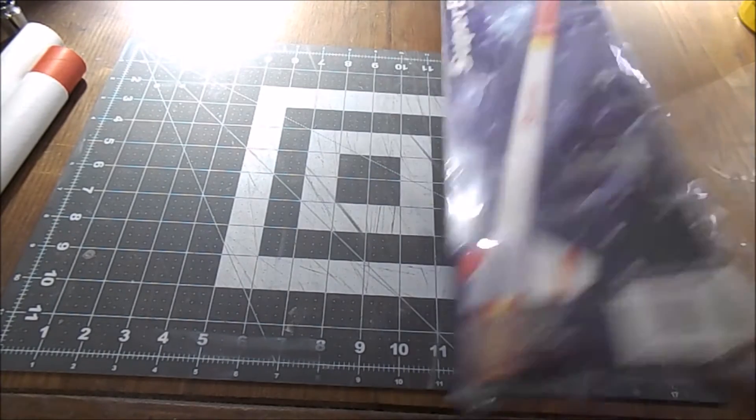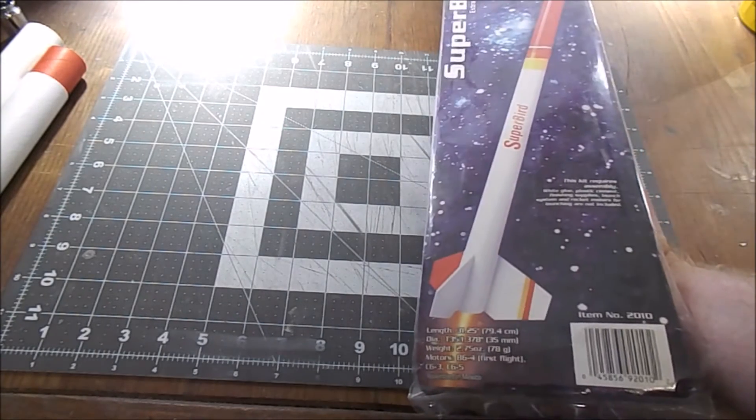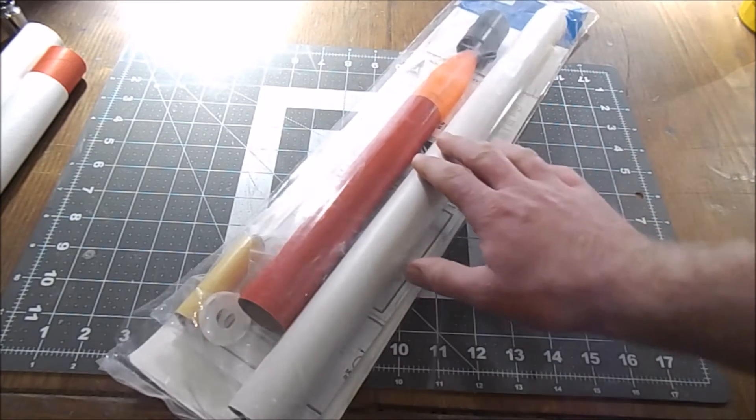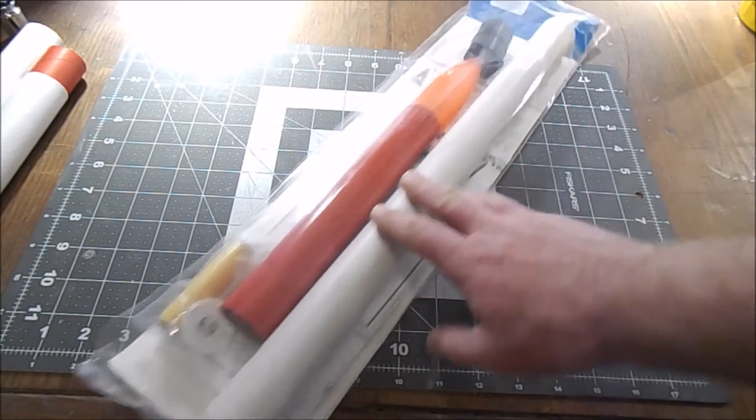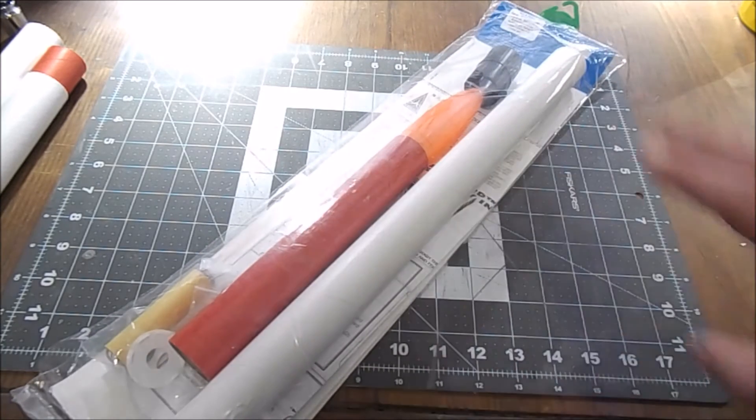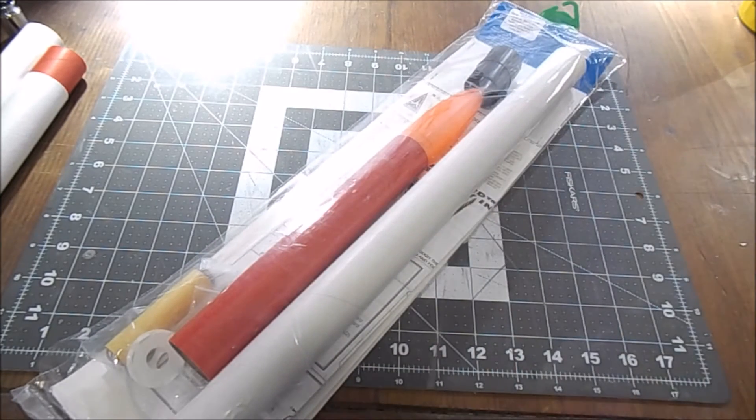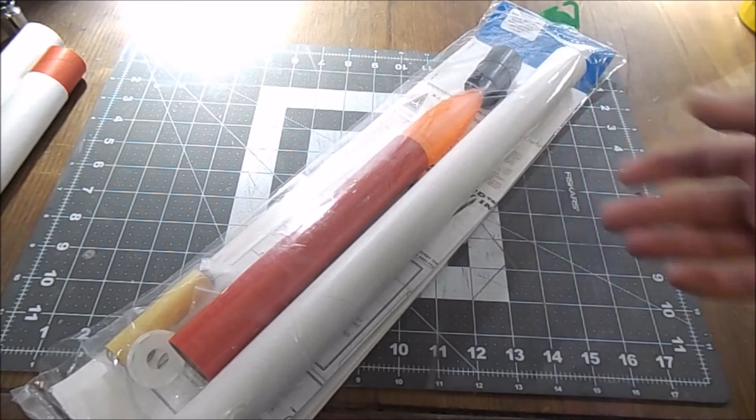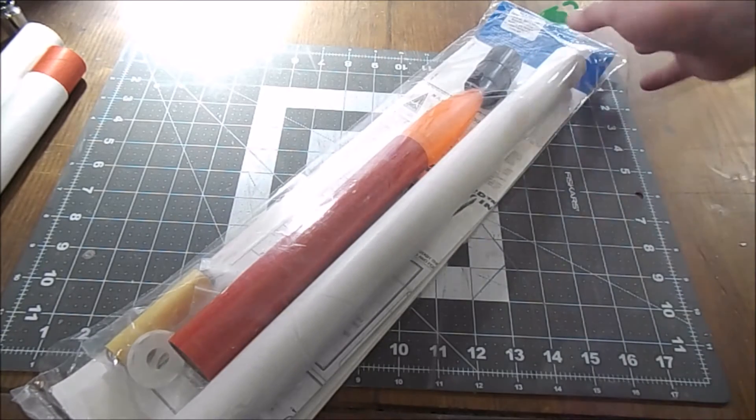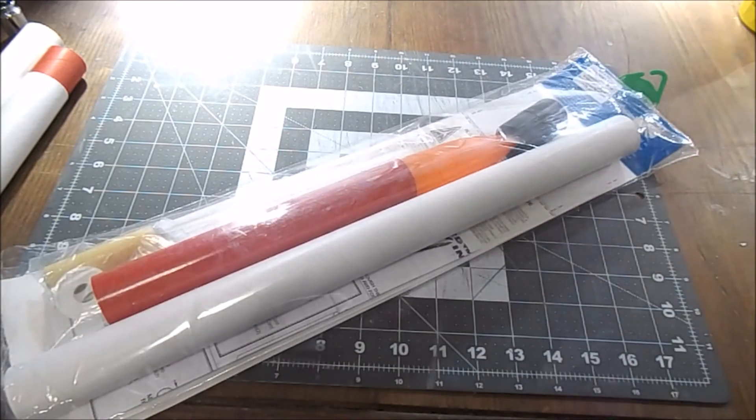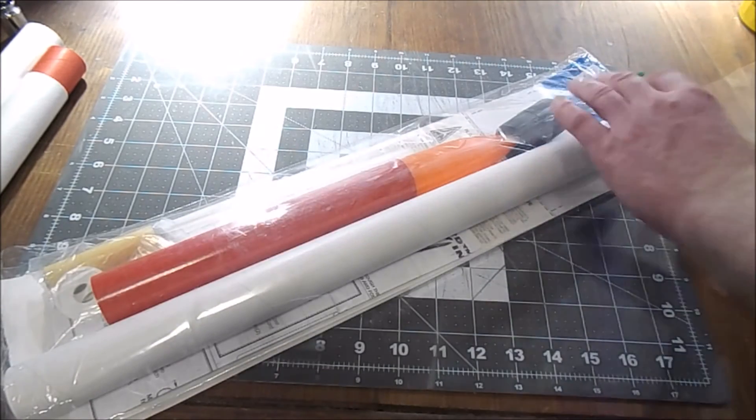All right, so I'm going to start with the unpackaging. You can see we got the package there. I've had this one for a while. I thought it was out of production, but I recently checked the Quest website and it's still available. It's only 17 bucks, so it's a nice-looking rocket. Let's open her on up.